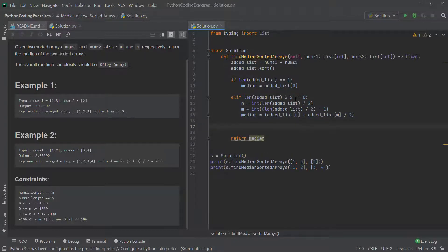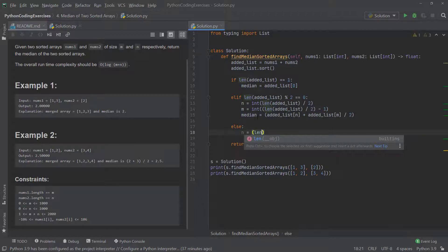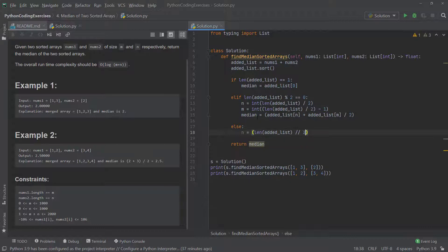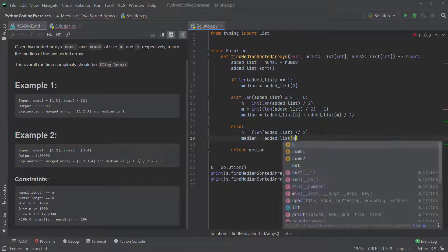That `elif` branch only runs when there's no single number directly in the middle. If the modulus is not equal to 0, there is a specific number right in the middle, so we go to the `else` branch: `n = len(added_list) // 2`, and then `median = added_list[n]`. Finally, we return the median.